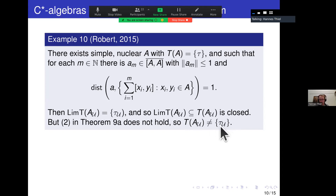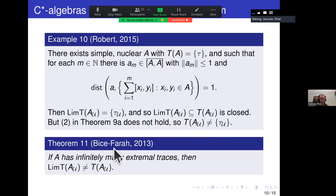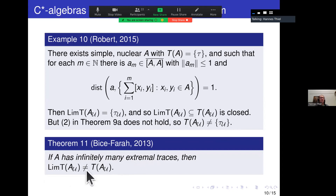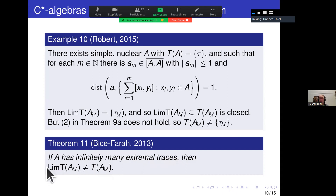I also want to mention an earlier result of Tristan Weiss and Ilijas Farah. They were asking about equality rather than density — a stronger condition — and showed that if A has infinitely many extremal traces then not every trace on the ultra power is a limit trace. Of course the limit traces could still be dense, but they won't be everything. That's a definitely related theorem.